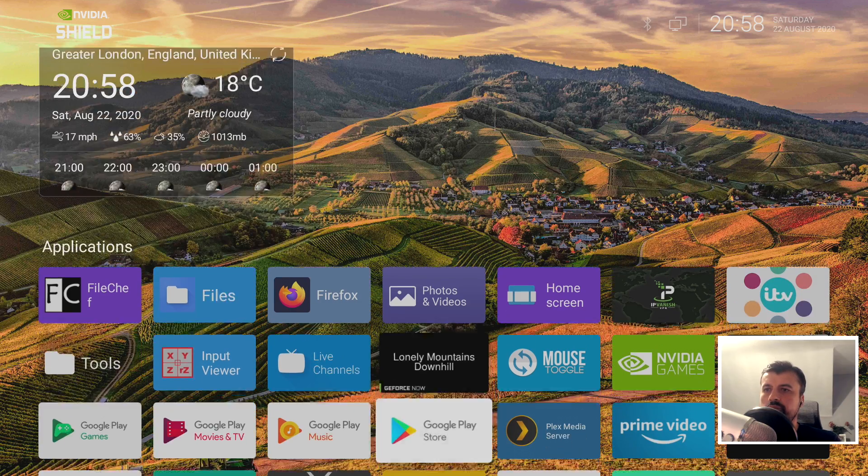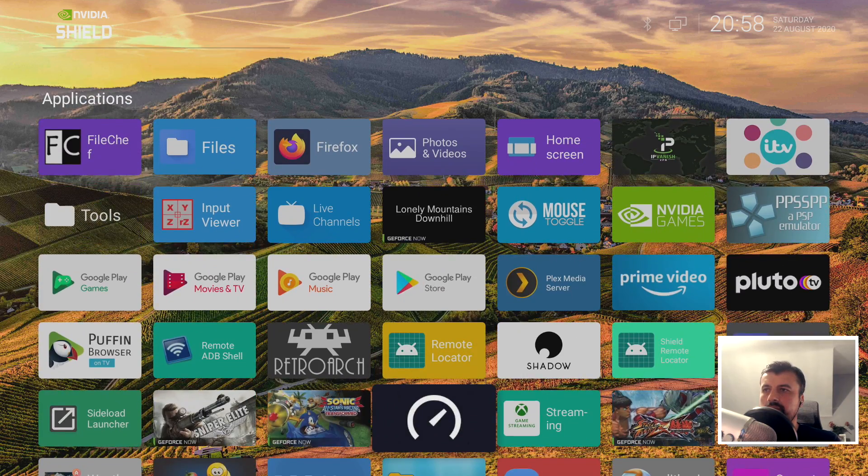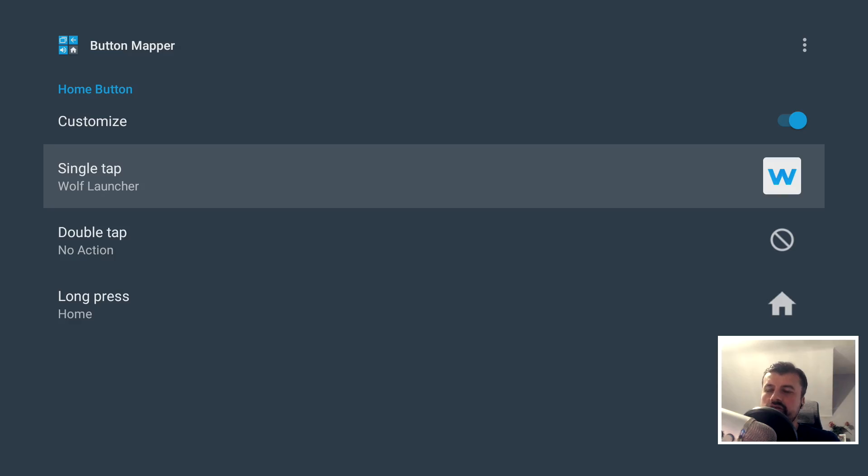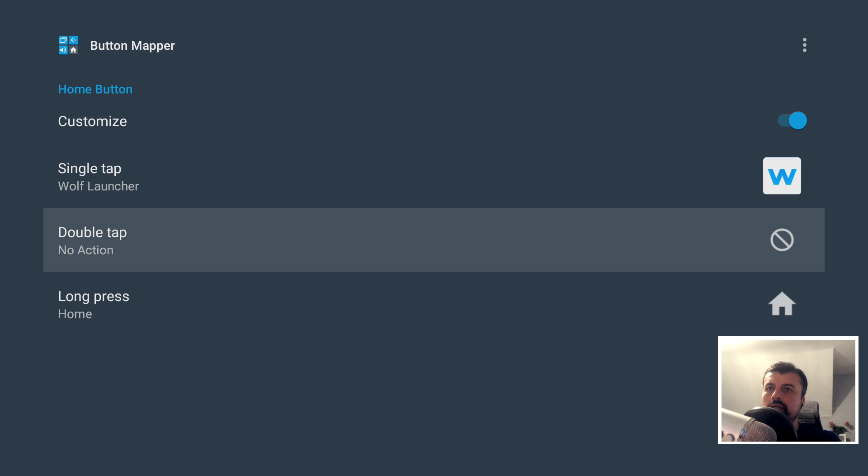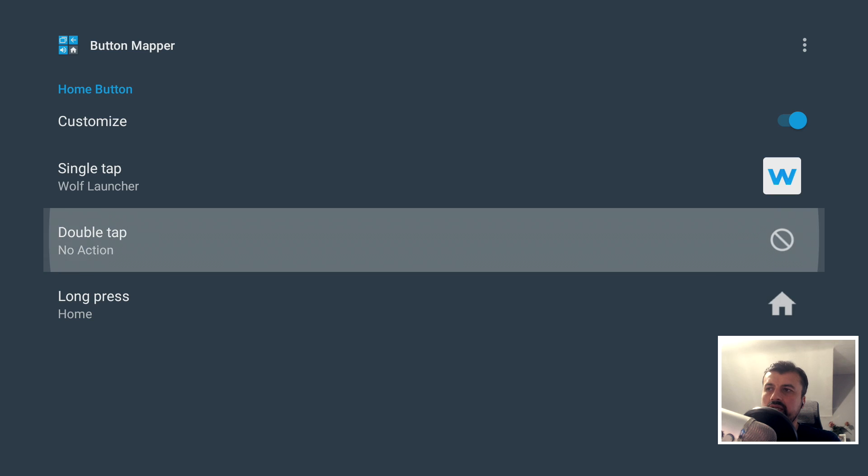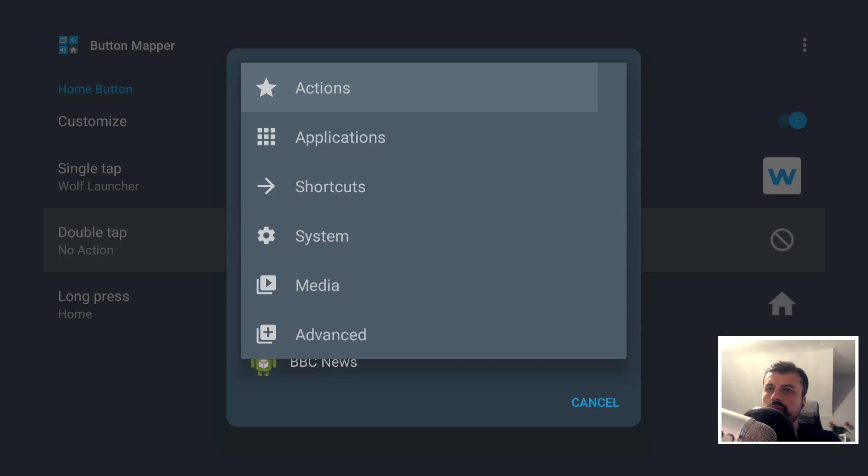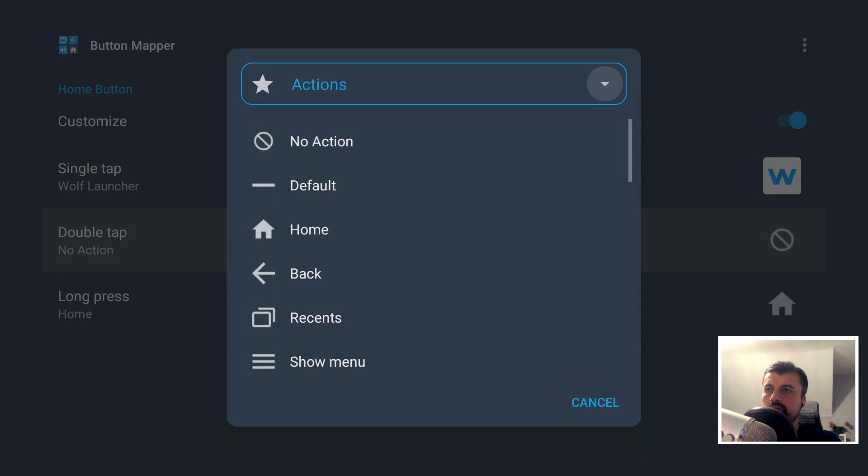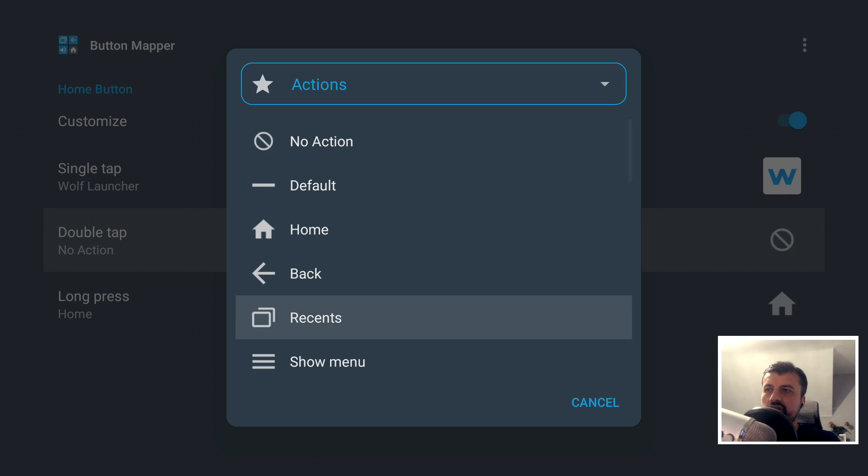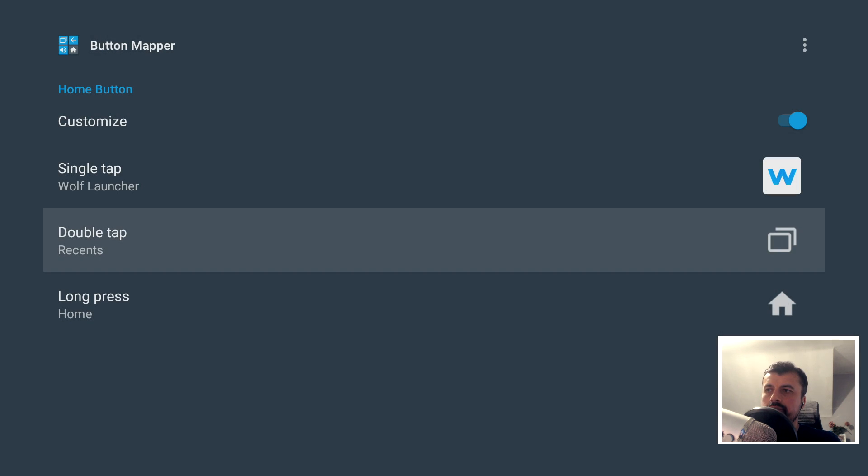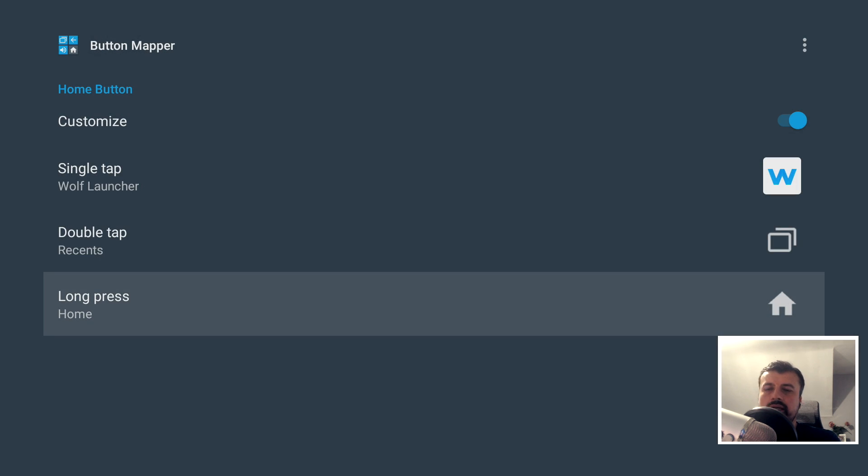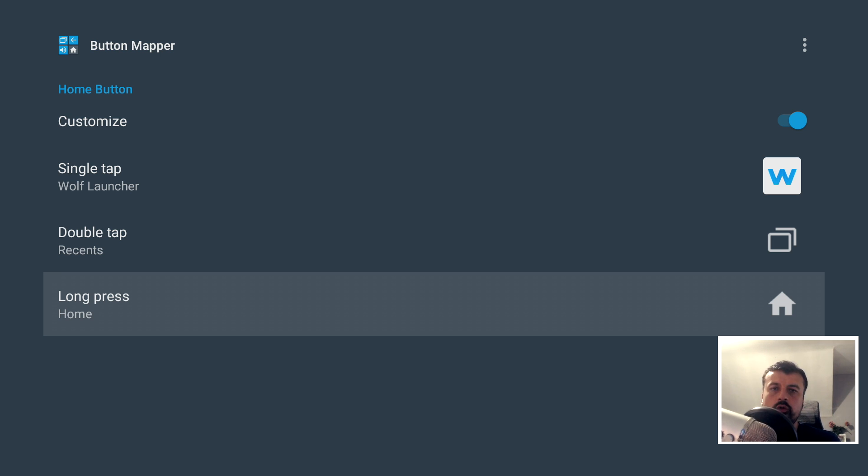Okay, so single tap is the custom launcher. Now the double tap is the key one because we want to keep or retain the recent action. So if I click on that, we can say when you double tap the home button, we're going to use an action and the action is Recent. So let's click on that. And the last one we have is long press. So what happens when you hold down the home button?